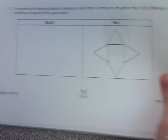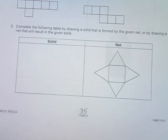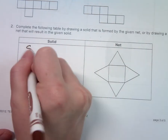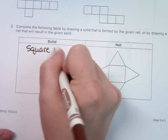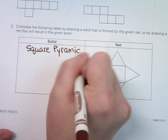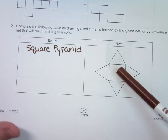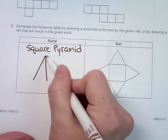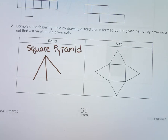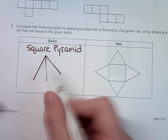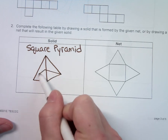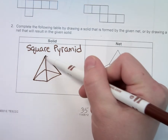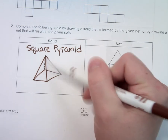Now we're going to look at problems where they give either the solid or the net. This one is a square pyramid — I'll write that down. If they give us the net, we draw the solid. I make three lines down, then make a square out of the bottom, and add a little dash at the back so it looks more 3D.